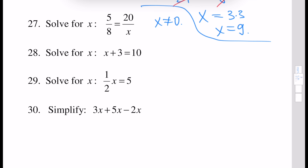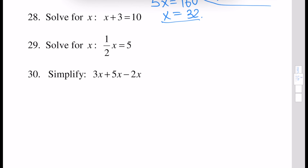We multiply this 5 by x, giving 5x, and multiply this 8 by 20, giving 160. So 5x equals 160. Next, we divide both sides of this equation by 5: 5x divided by 5 is 32, and 32 is the answer. Next, solve this linear equation for x. We just subtract 3 from both sides of this equation, and x equals 7 because plus 3 minus 3 is 0. Next, solve this equation for x: we multiply both sides by 2 and the answer will be x equals 10.